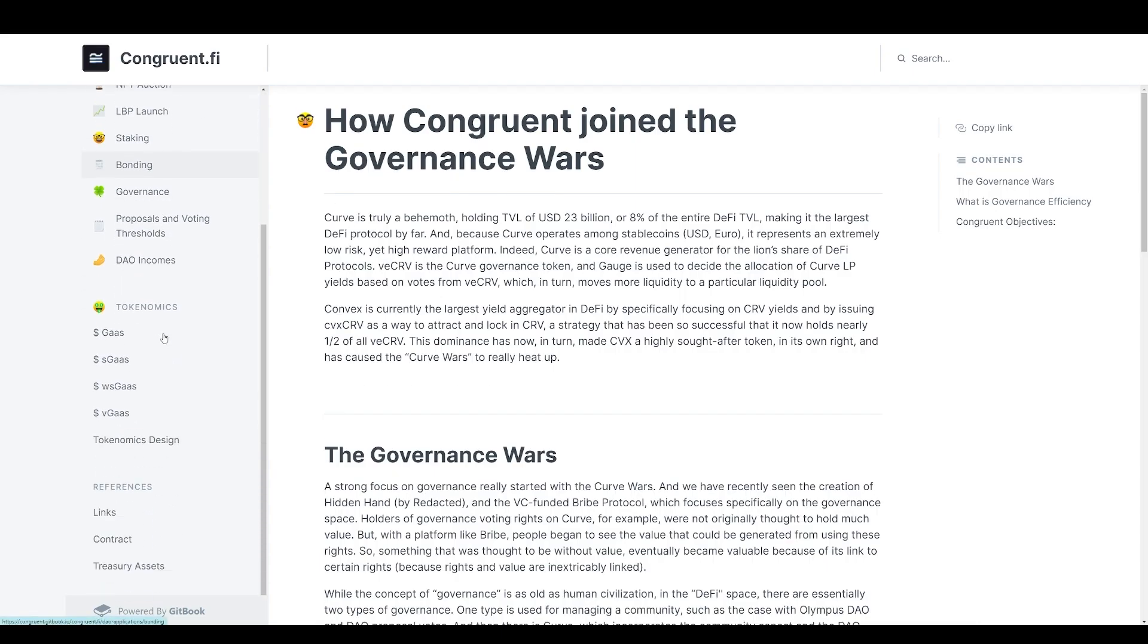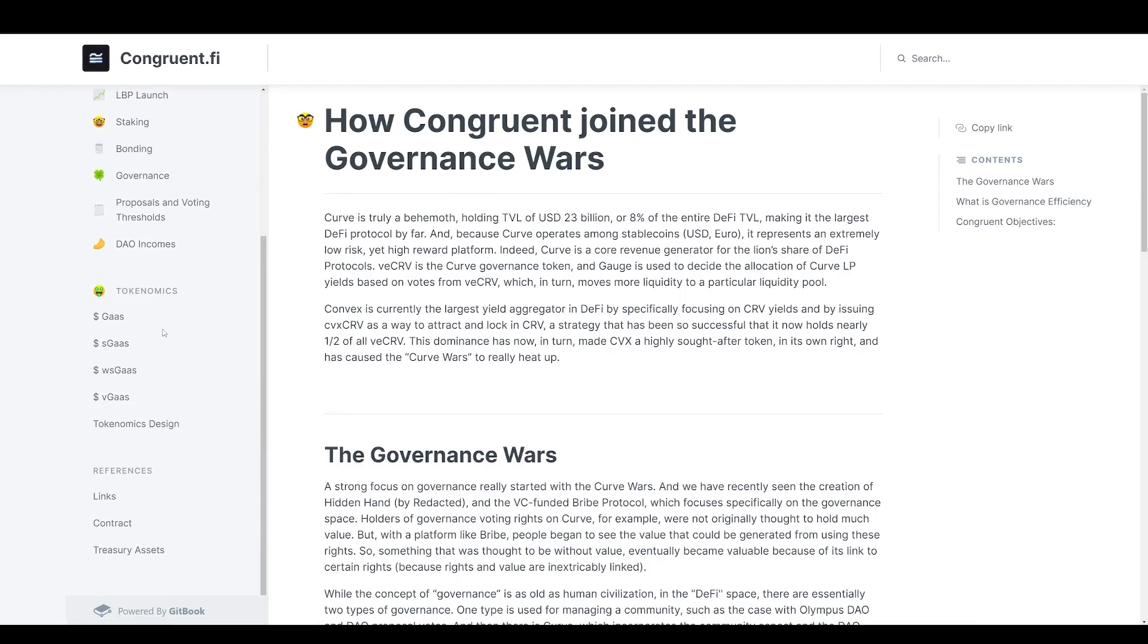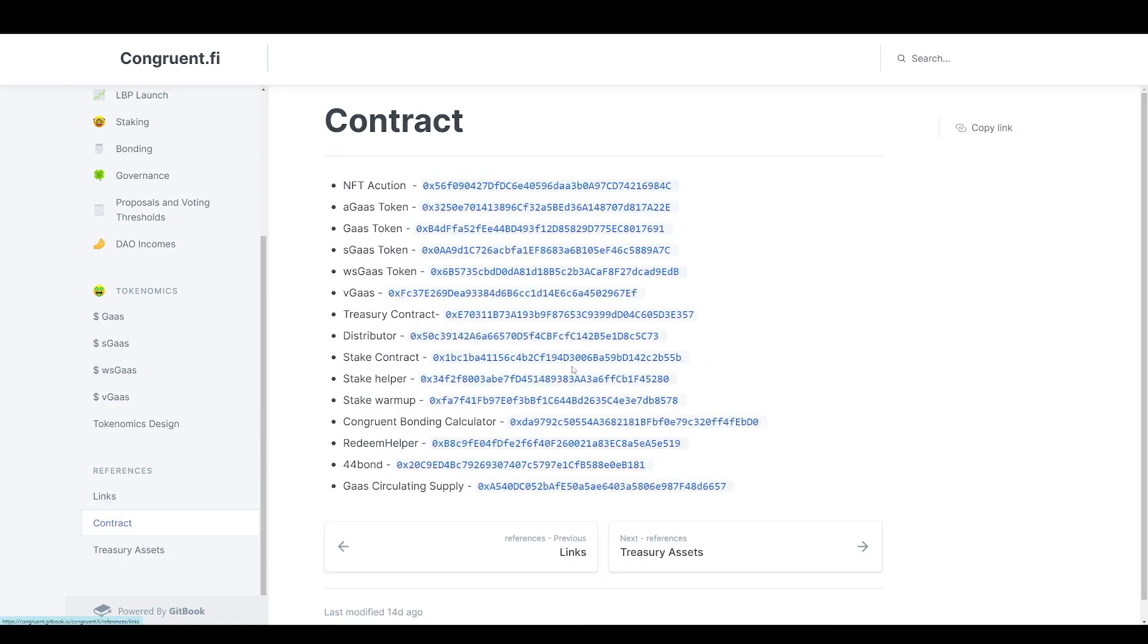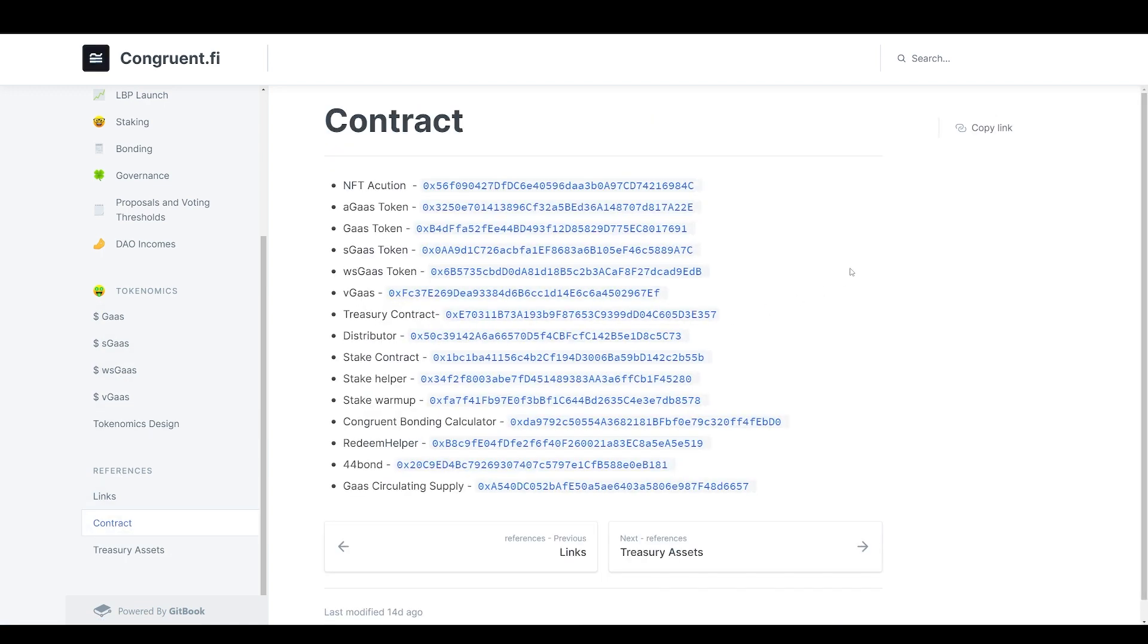Once you click on their Documents, you go here to the left, scroll down and click here under References. You click on Contract. Here it will show you all the contracts for this project. I know most of us had added gas and sgas tokens into our wallet for that airdrop and we never received it.